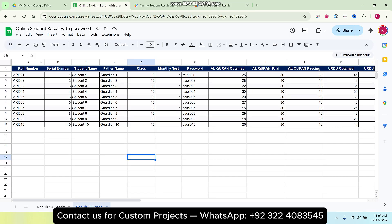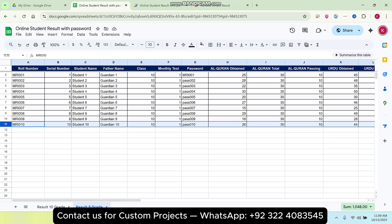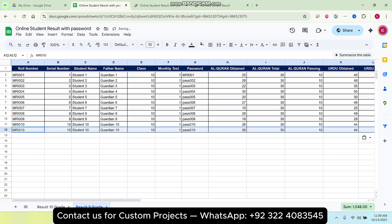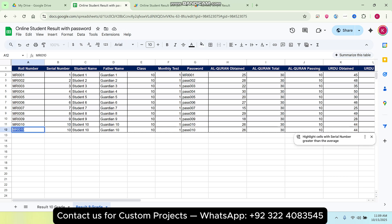In column A we have the roll number, and in column G we have the password. If you want to add a new student, you can simply copy an existing row and paste it, or you can also write it manually — no worries. You can type the data in directly.